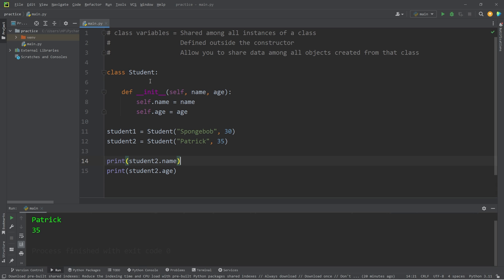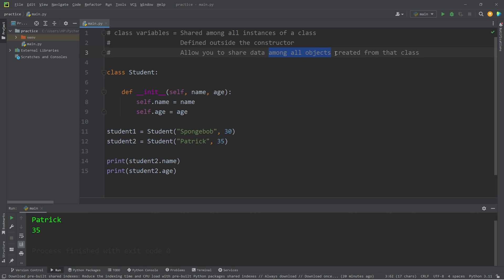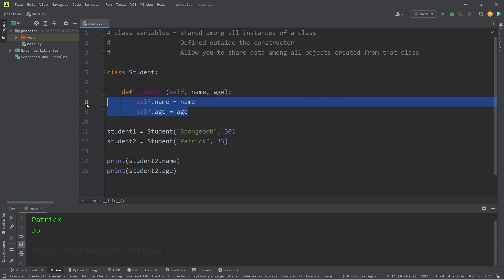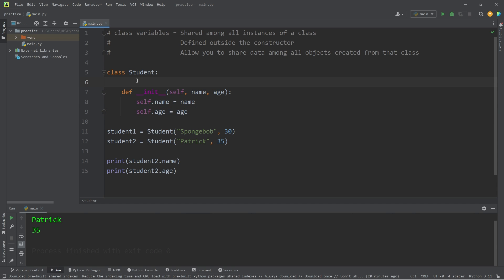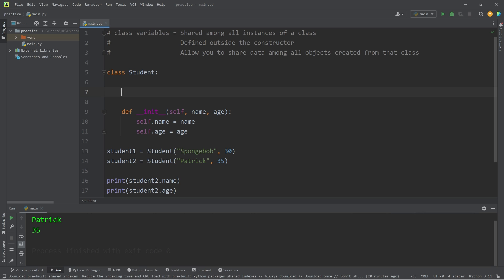Now we'll create a class variable. Class variables are defined outside the constructor and are shared among all objects created from that class. Each object has their own name and age property — those are instance variables. But class variables are defined outside the constructor and each object shares that one variable. So if we're working with students, let's say there is a class variable called class_year — what is the graduating year of this class? 2024.